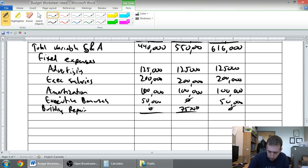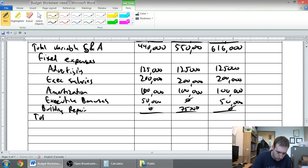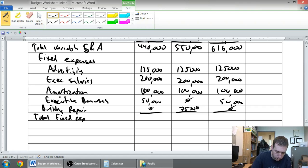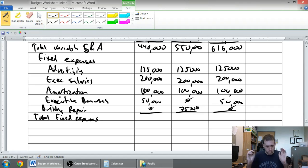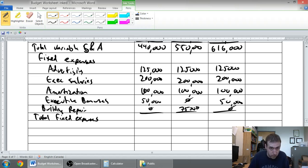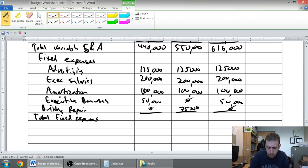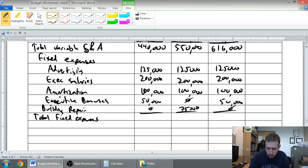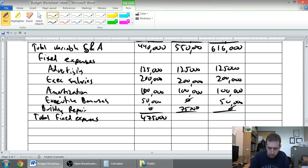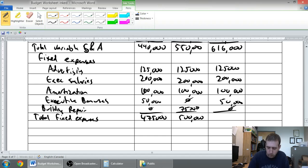So those are my fixed expenses. I can total those up. This is total fixed selling and administrative expenses. Let's total up our columns: $425,000, $500,000, and $475,000.